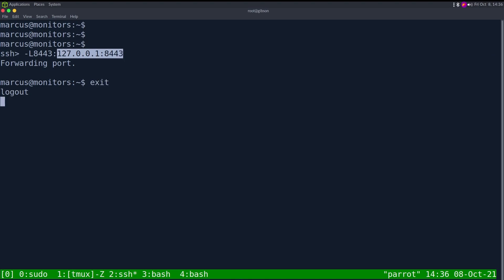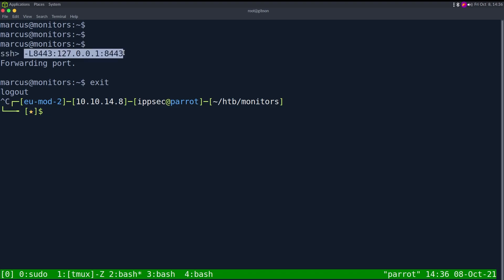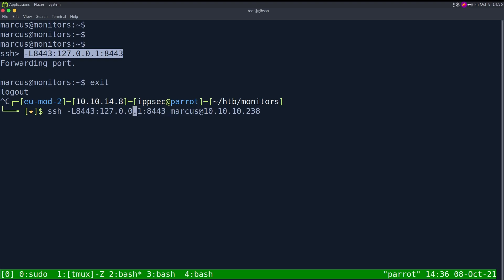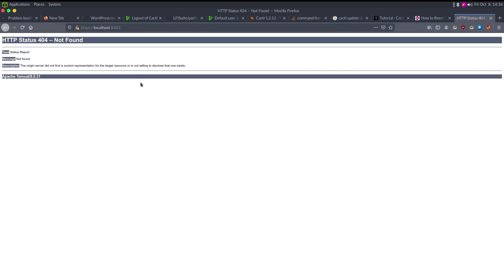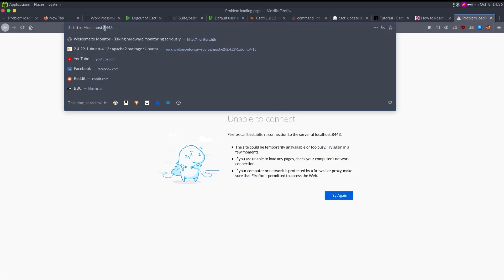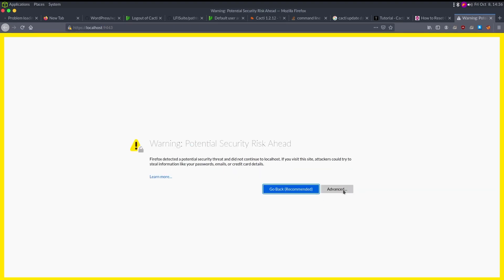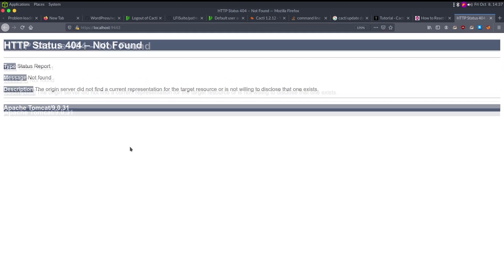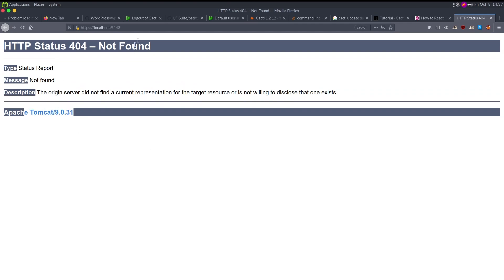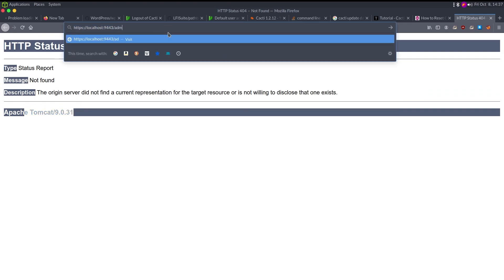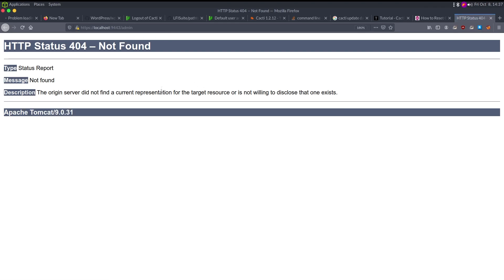That sets up an SSH tunnel listening on 8443 of my box, going through the SSH session and hitting 127.0.0.1:8443 on the target. Accessing https://localhost:8443 gives us a 404, and it's running Apache Tomcat. The first thing I try is /admin to see if I can access the Tomcat manager. I'll also run GoBuster on this: gobuster dir -u https://127.0.0.1:9443 -w /opt/seclist/Discovery/Web-Content/raft-small-words.txt -k --dir-mode.